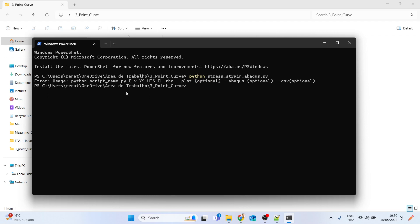Running it without arguments will show a complaint that we need some arguments. The first argument is E, the modulus of elasticity, then Poisson's ratio, yield strength, ultimate tensile strength, maximum elongation, and density. There are also optional arguments: one to make a stress-strain curve plot, one to generate a .inp file for Abaqus, and one to generate a CSV file.